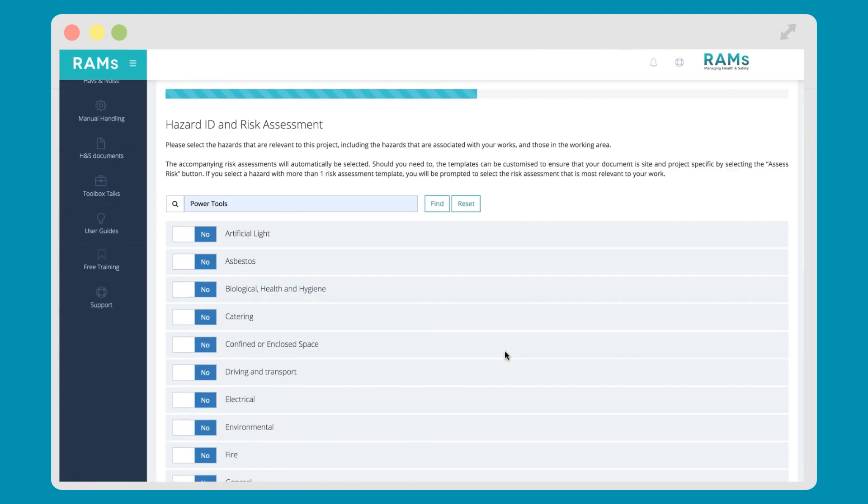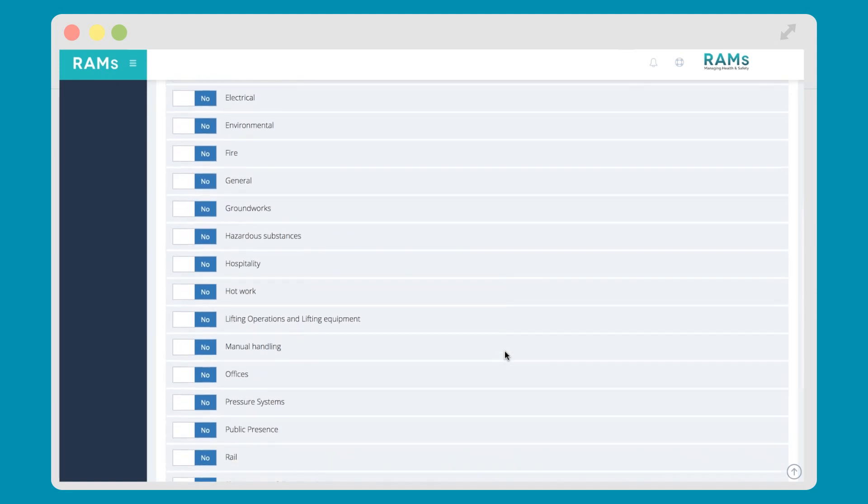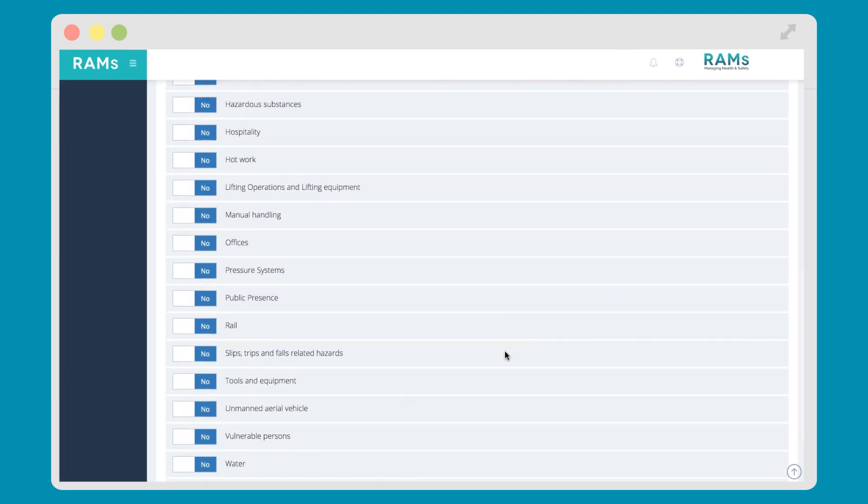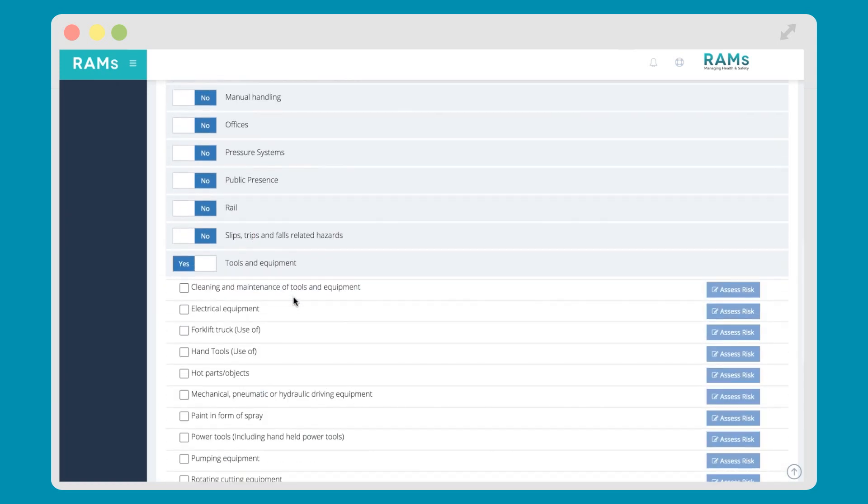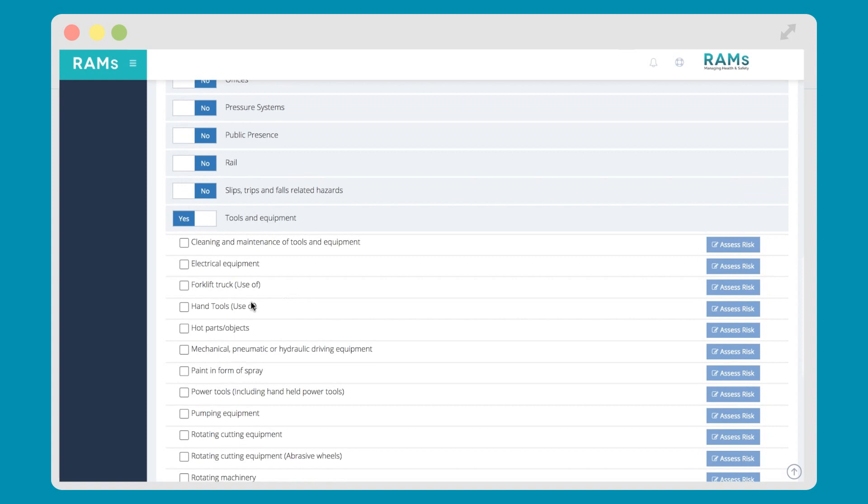To select a hazard you've identified using RAMS app, click Yes on the Overall Hazard group and tick the applicable hazard you have identified. Once you've selected the hazard, RAMS app will then link a risk assessment to it. Whilst you don't have to, it's best practice to take a look at the risk assessment and check that you can do what the risk assessment says.